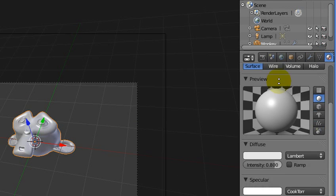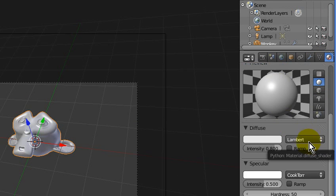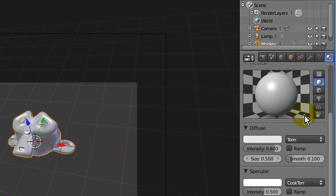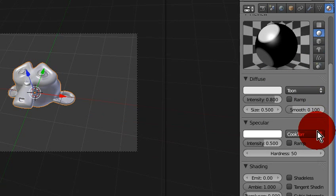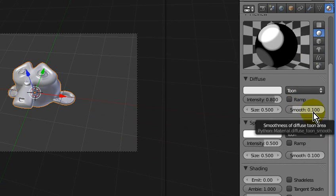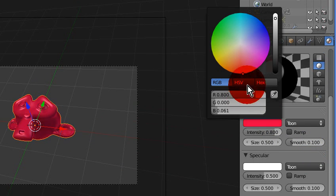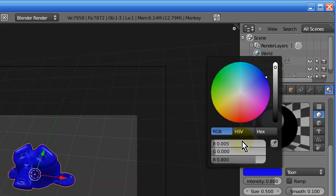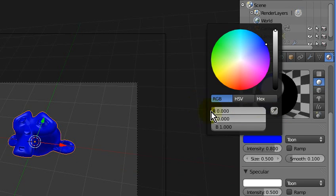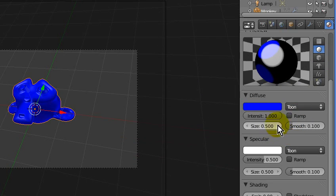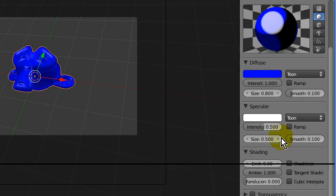So just create a new material, set the shader for the diffuse to toon. Same with the specularity. I'm going to set the color to blue this time, and intensity all the way up. Size up to — I like 0.8. Make this smooth at 0.1.